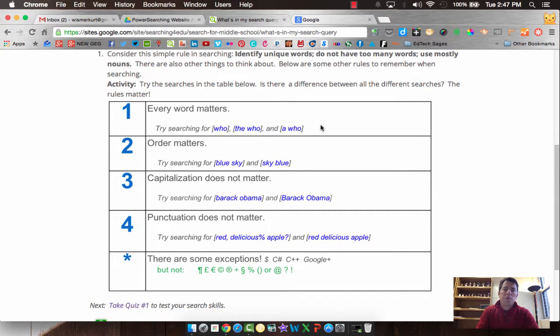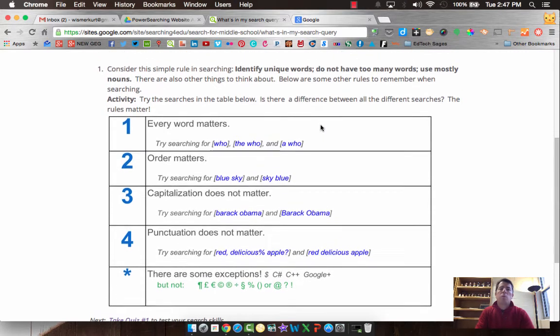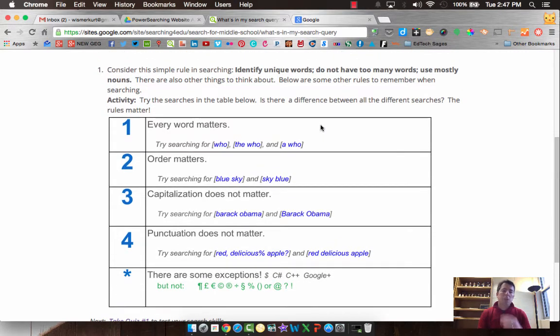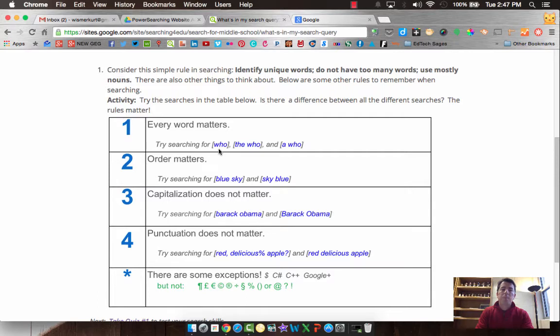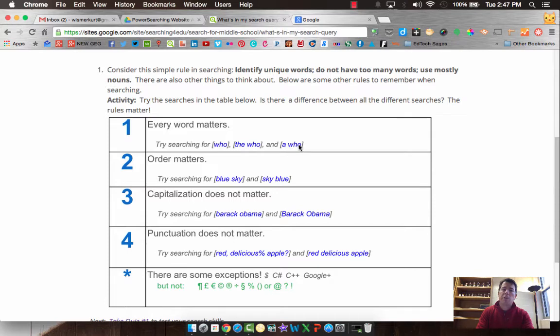So the first thing is that when we're putting together a word search, we have to be conscious about the words that we're using and every word matters. So we've got some rules here. The first one is that every word matters. So if we search for who versus the who or a who, we're going to get different results.